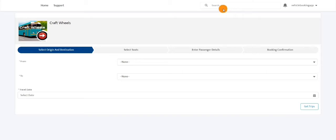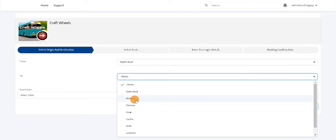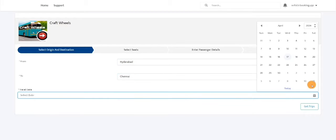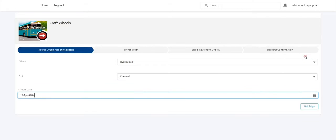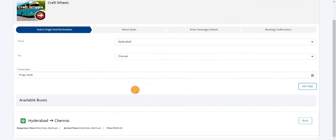Let's see how the app works. I'm on a page where I can select the source and destination. Here I'm going to select Hyderabad in 'From' and Chennai in 'To', and I'll select the travel date as 19th April and click on 'Get Trips'. You can see these are all the available trips.